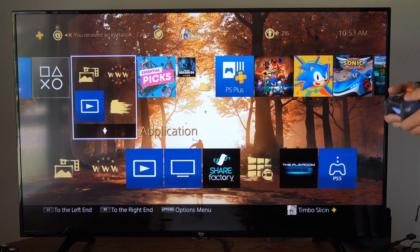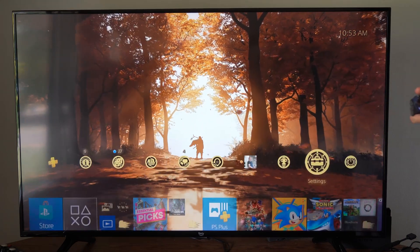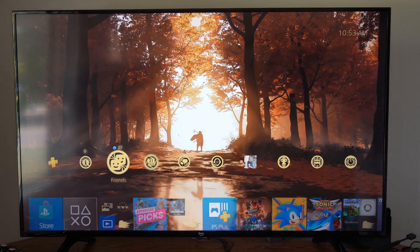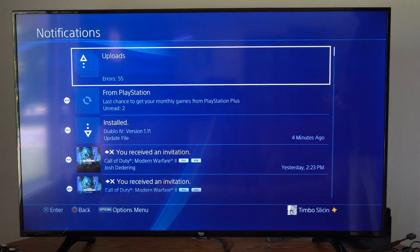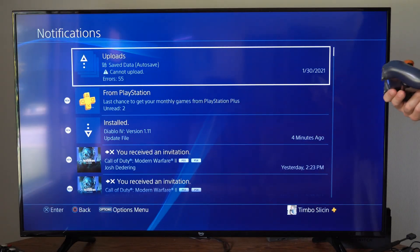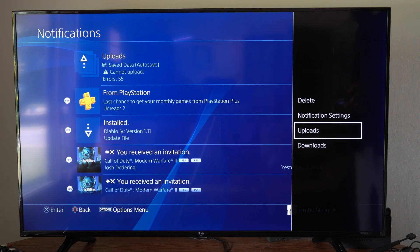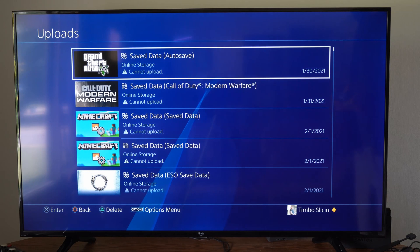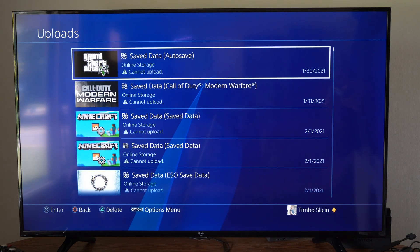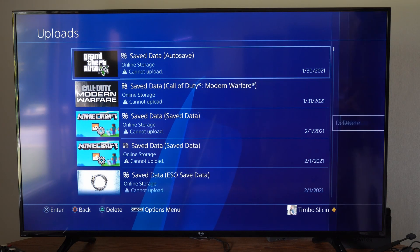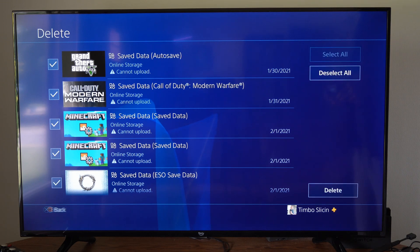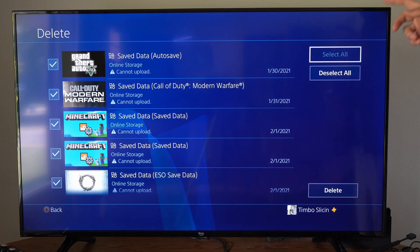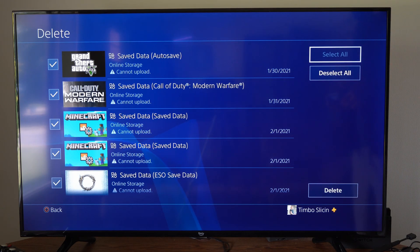What we want to do to fix this error is go to the home screen and then go to where it says notifications right here. Then press options and we want to go to uploads. Then under here, press options one more time and we want to go to delete.